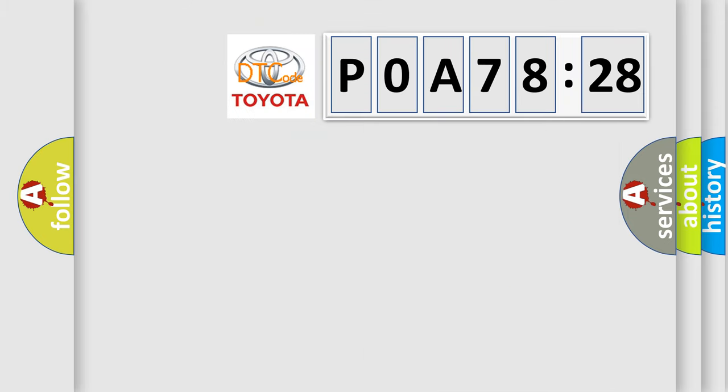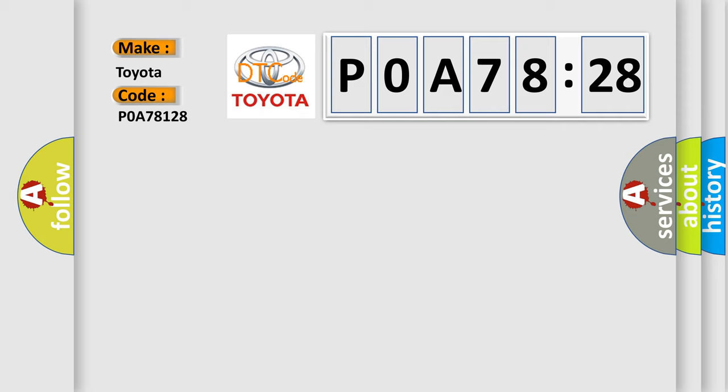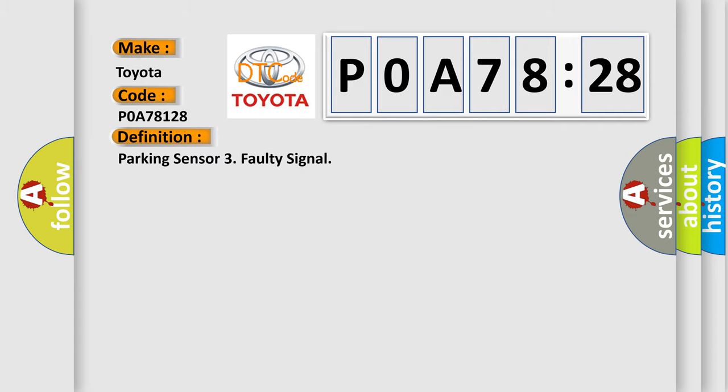So, what does the diagnostic trouble code POA78128 interpret specifically for Toyota car manufacturers? The basic definition is parking sensor 3 faulty signal.